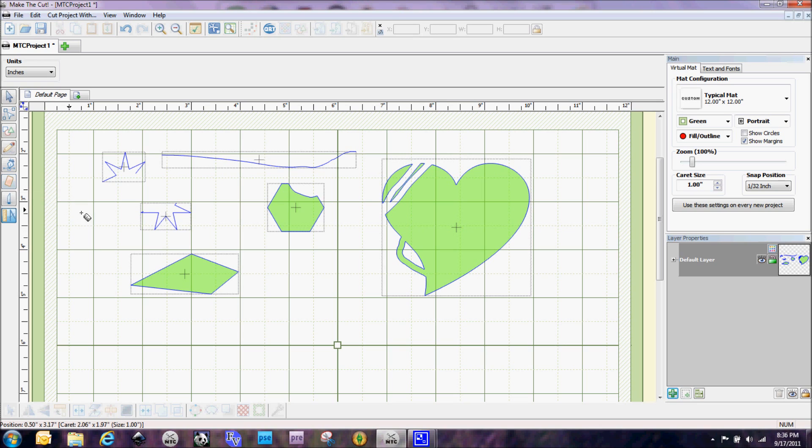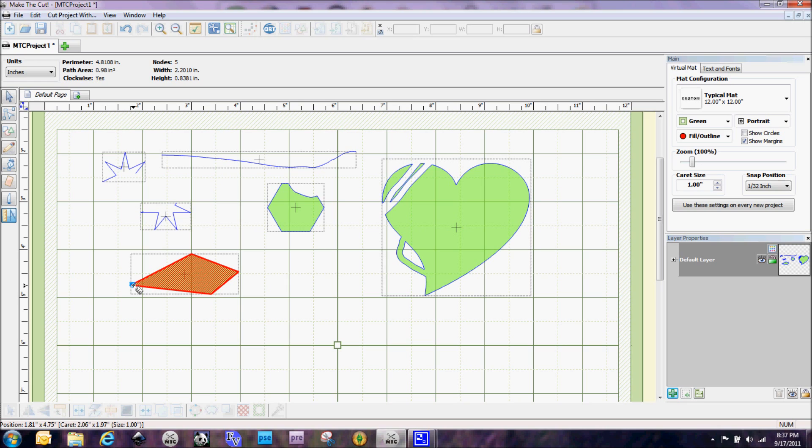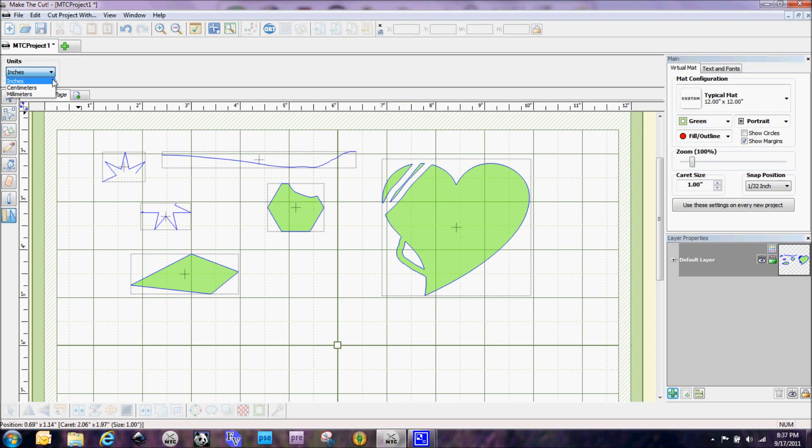And then there's this which is a measurement tool. So you can see I can hold it here and it'll show me the full measurements, how many nodes, the width, the height, all that kind of stuff. And this measurement tool does allow you to measure in centimeters and millimeters for people that are outside the United States.